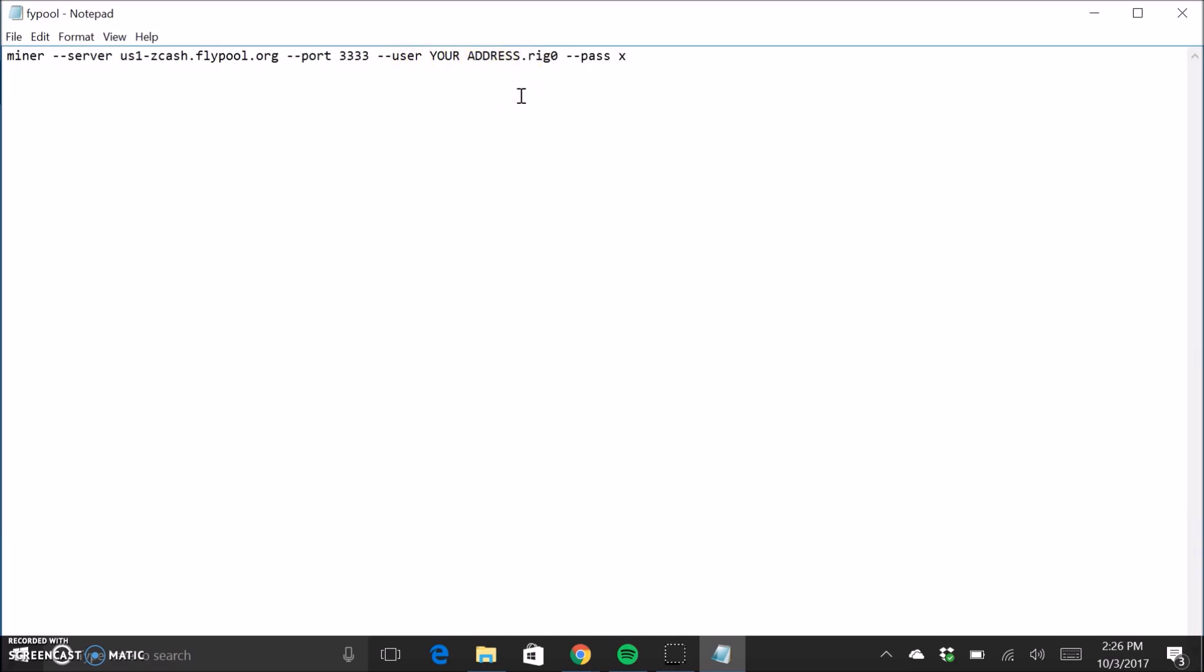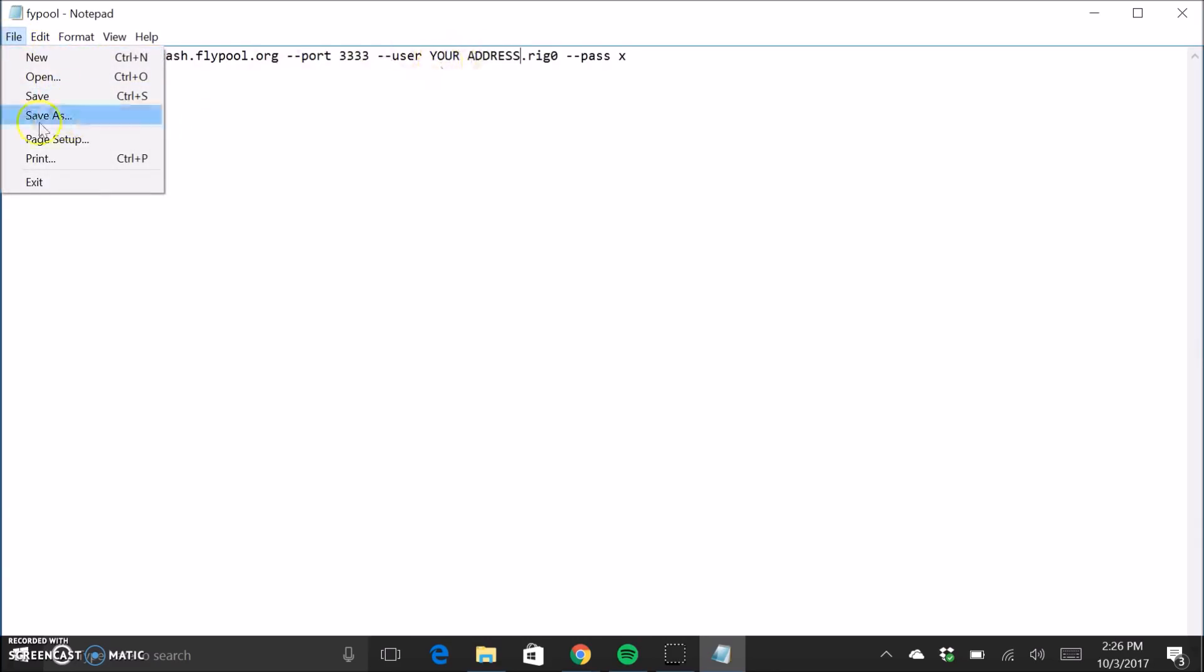So this is where you're going to put your Zcash address. I already have this all set up on a different computer, but this is where you're going to copy and paste your Zcash address. And that is the most important thing because that's how you're going to get paid out.